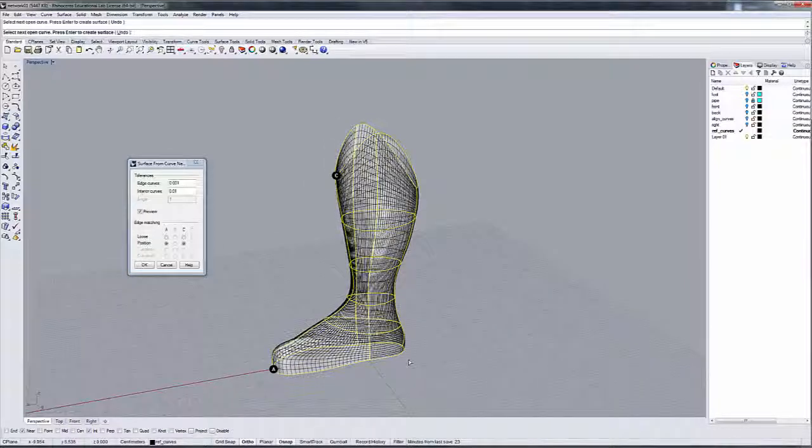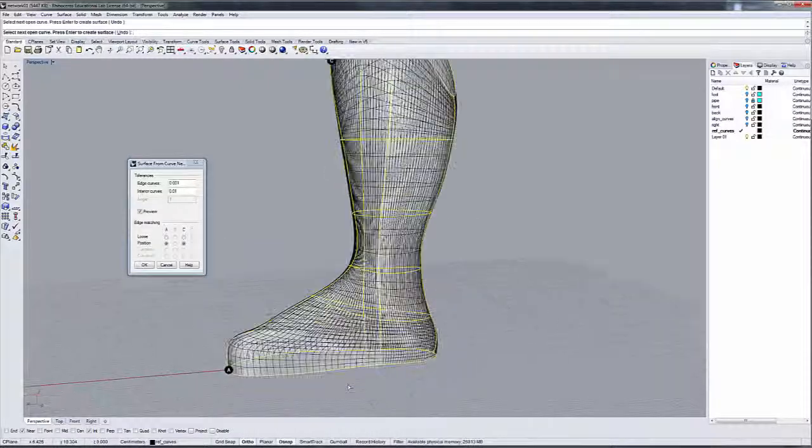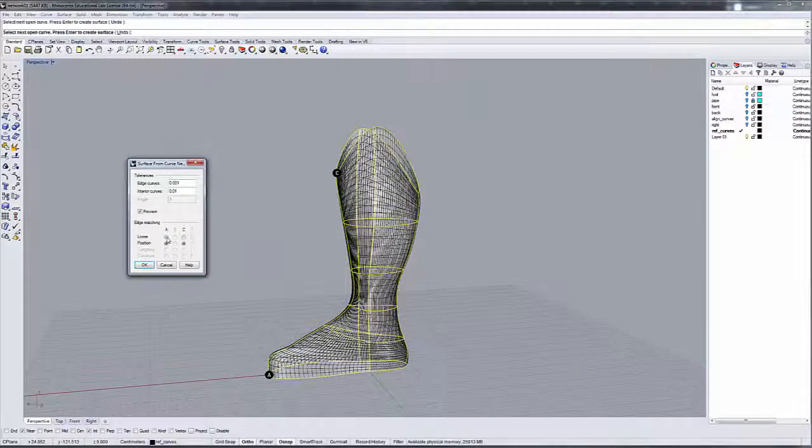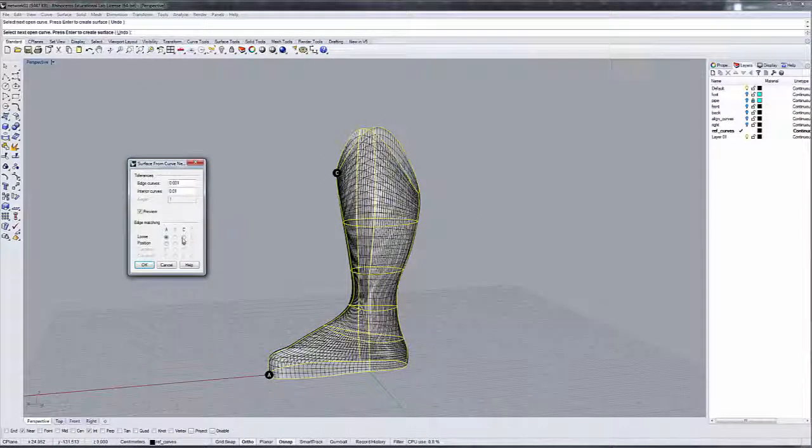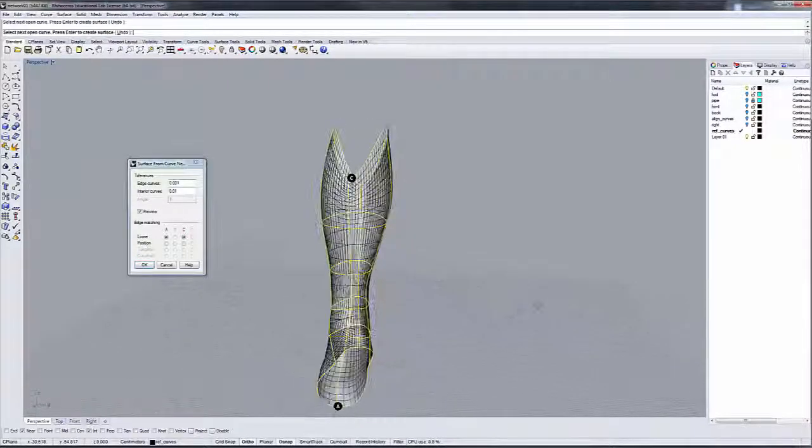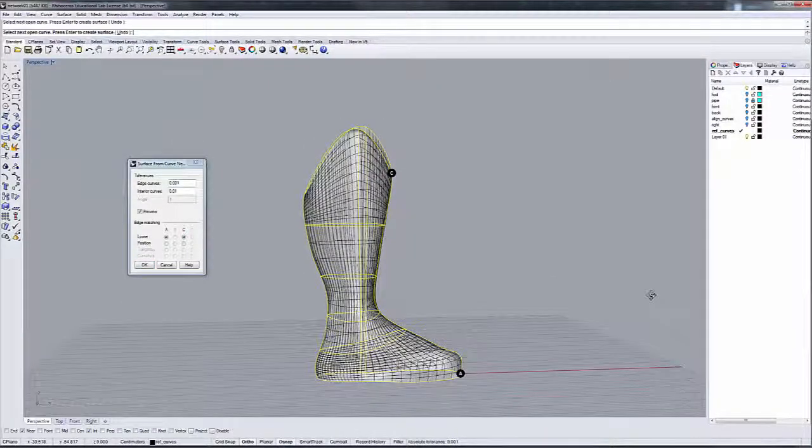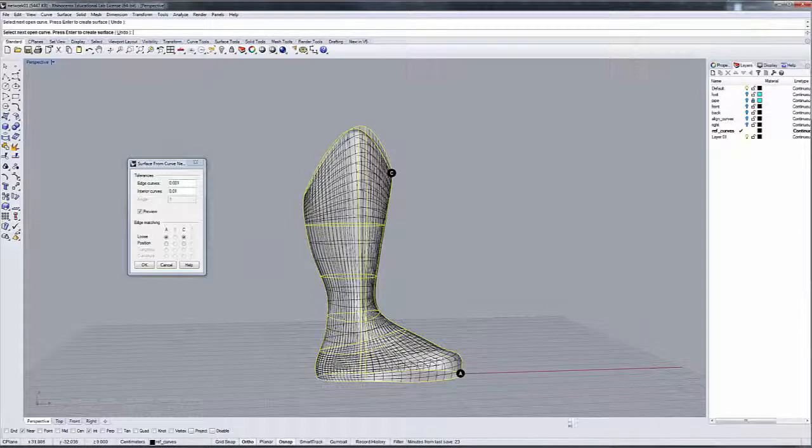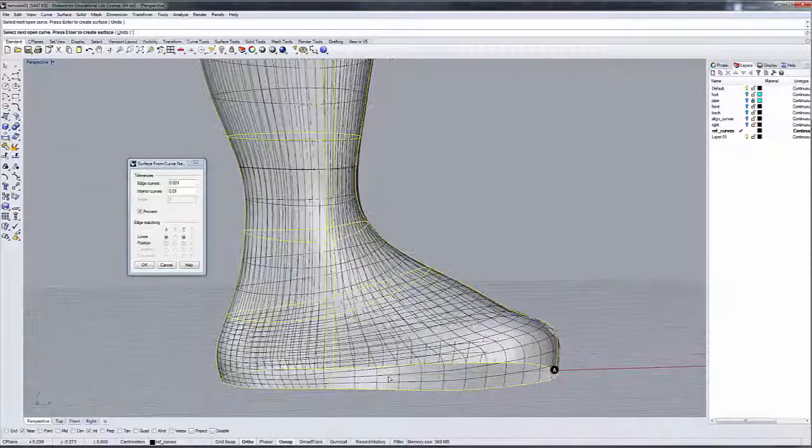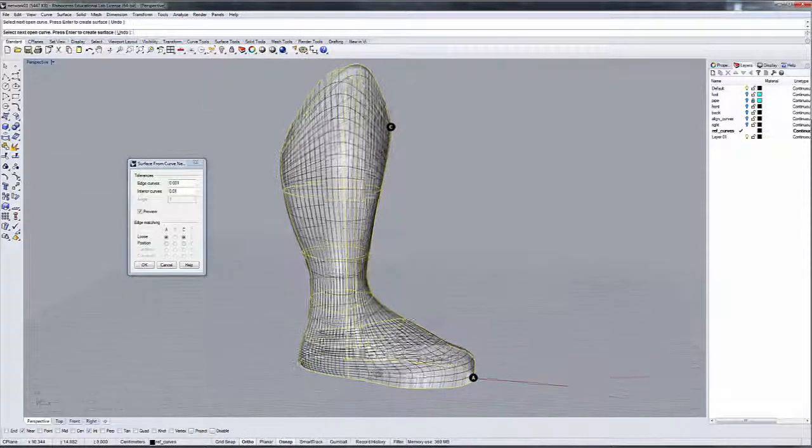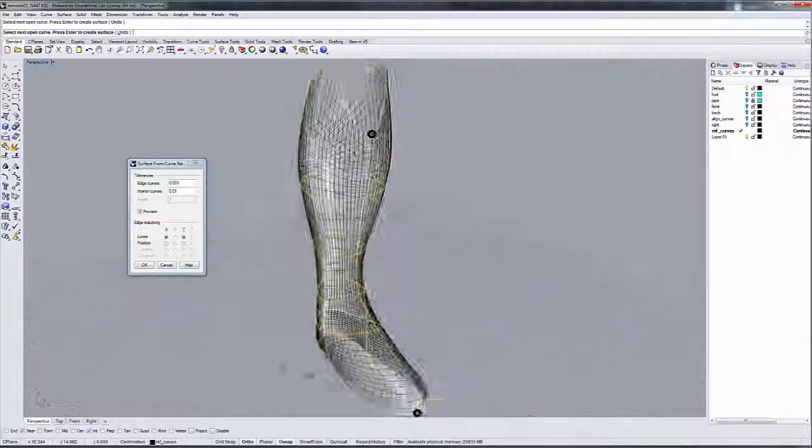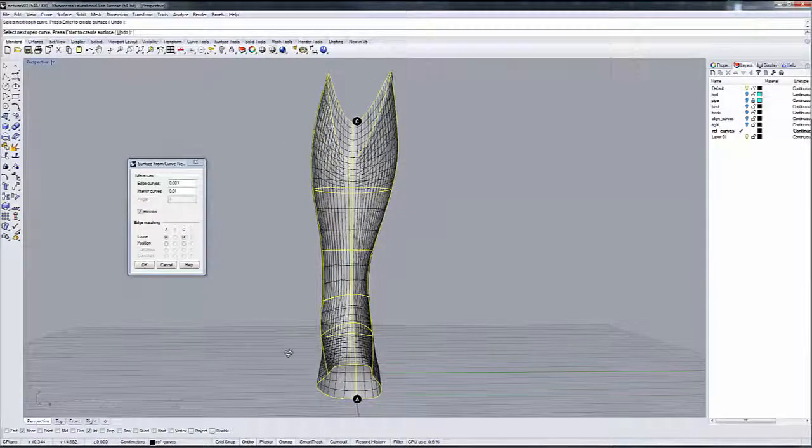Right now we have two types of edge matching that we could do. We have positional tangency here, and we could move it up to loose, and that's more loose. With positional, it usually goes through each one of the curve edges. With loose sometimes it doesn't. But this gives us the general shape of our curve.